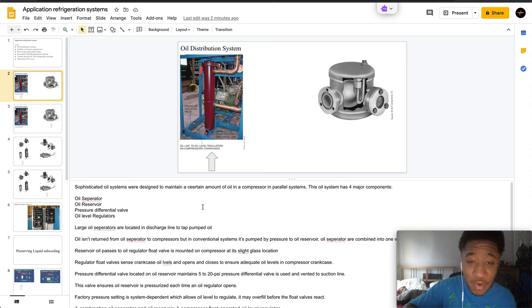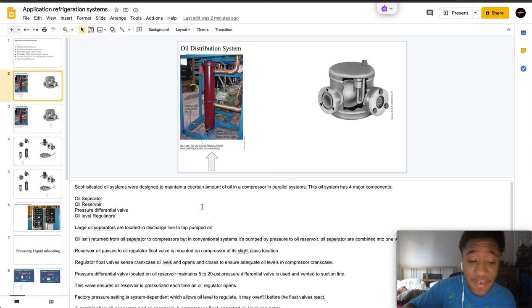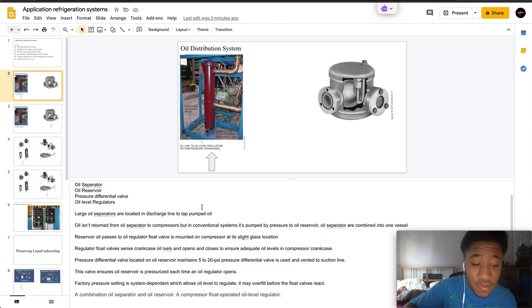The oil separator, oil reservoir, pressure differential valve, and the oil level regulators.